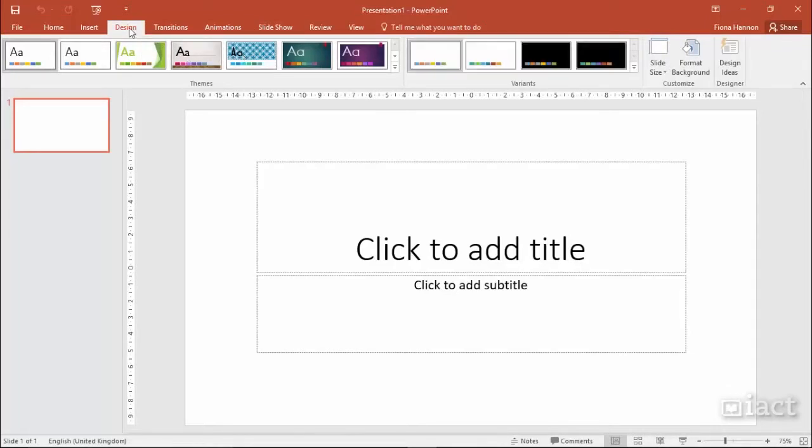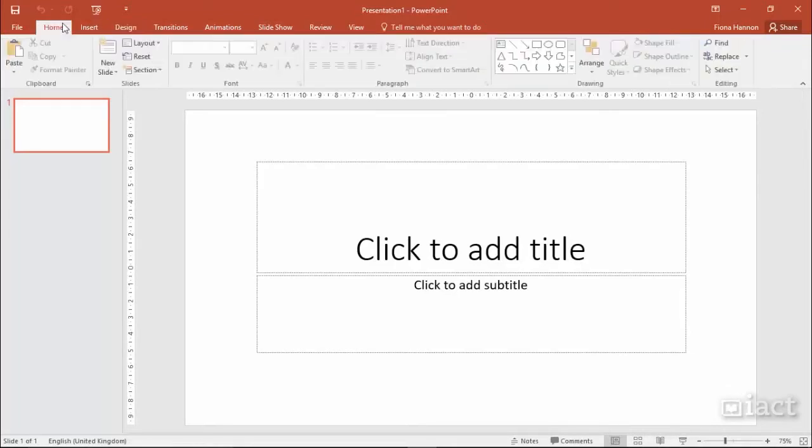So, for example, if I go to the Home tab, I will see that the ribbon is separated up into groups. We have the Clipboard group, Slides group, Font group and so on.